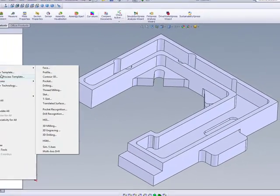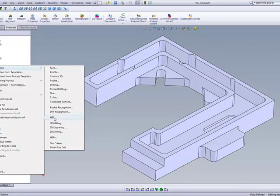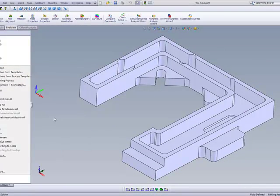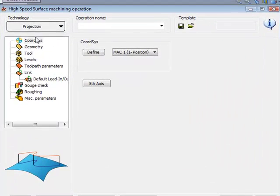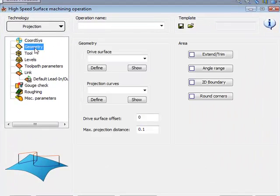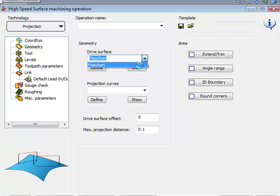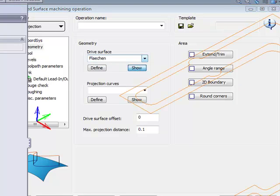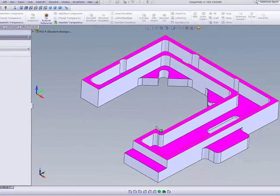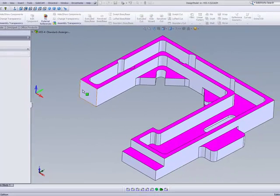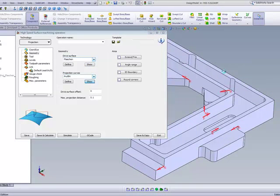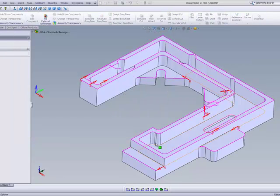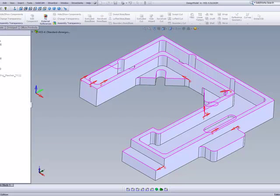So I'll go into HSS and I'll use the option of projection. In my geometry area, I'll be projecting onto these surfaces over here, as shown over here, and I'll be working on these edges, as shown over here, that's projected onto that surface itself.